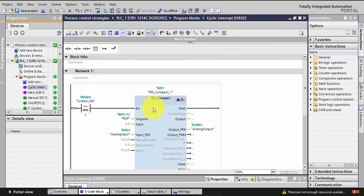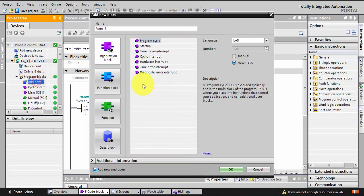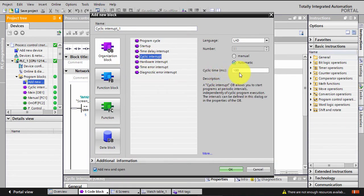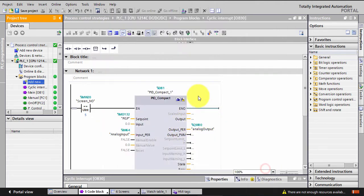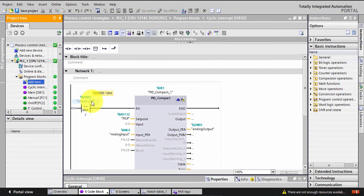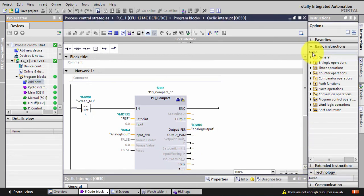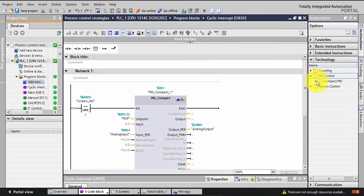A cyclic interrupt means whatever code is inside this routine will be executed every 100 milliseconds. So every 100 milliseconds, whatever you have inside will be implemented. I put a comparison so that if I'm pressing the PID or PI button in the HMI and the screen number is 5, this will be true. To add the PID Compact, you go to Technologies, then PID Control, and use PID Compact.